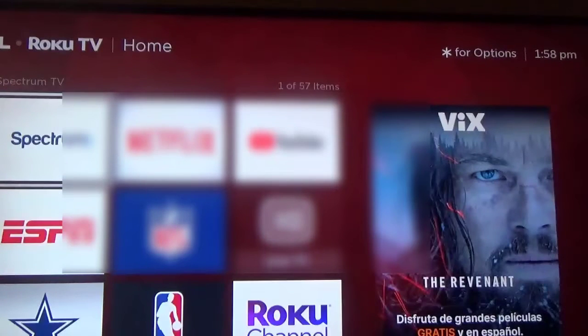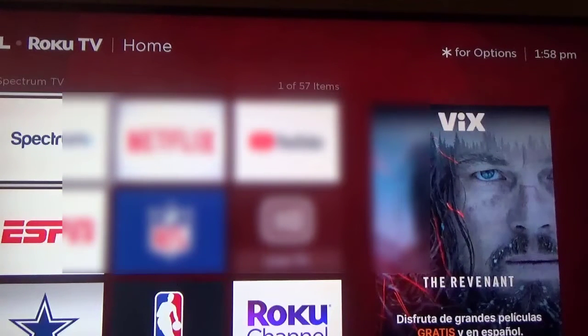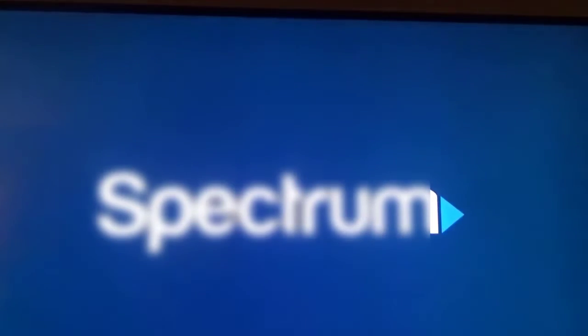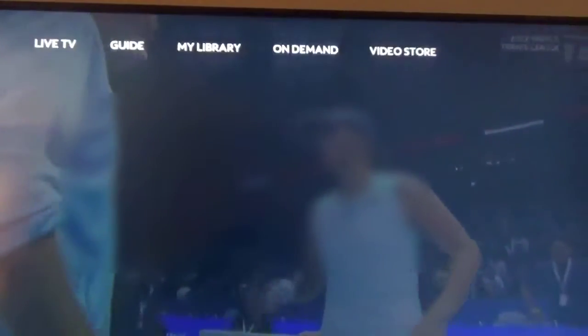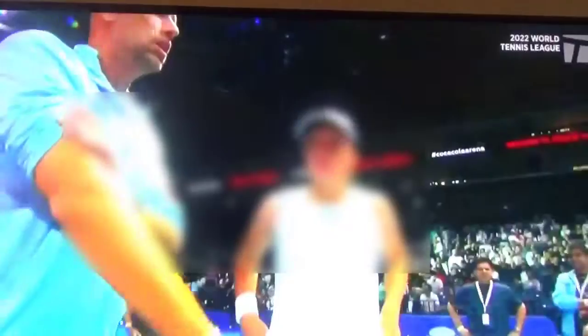If you want your startup channel to work, instead of just hitting Home on your Roku remote, click this Exit icon here — the box with the arrow. It takes me to the home grid. Now let me go back to Spectrum — it should go to the Tennis channel — and there we have it: Tennis channel.